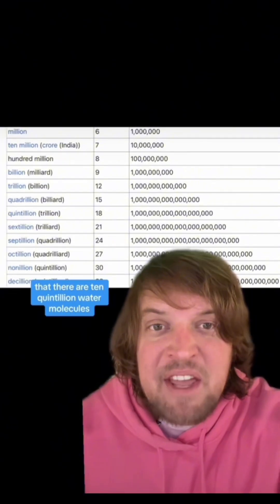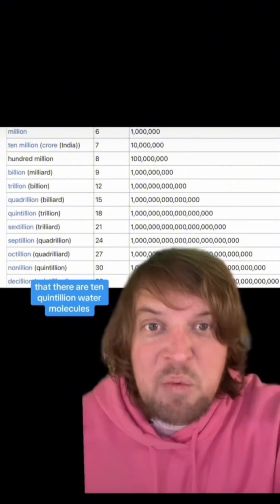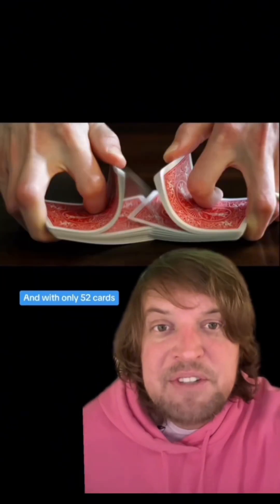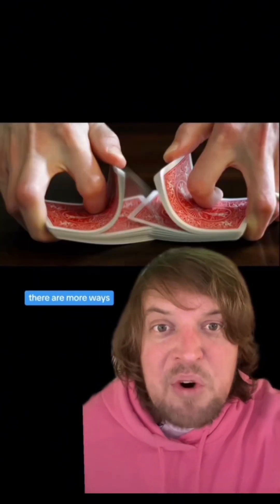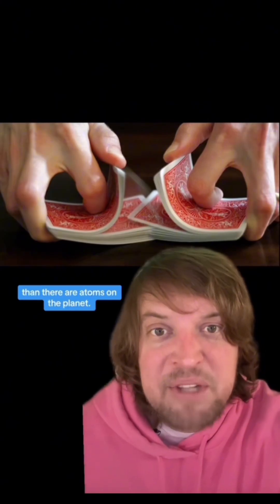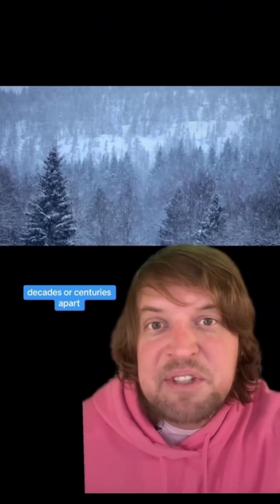It's been estimated that there are 10 quintillion water molecules in a typical ice crystal. And with only 52 cards, there are more ways a deck of cards can be shuffled than there are atoms on the planet. So you really don't need a lot of variables to basically guarantee uniqueitude. But also, we would never know if two identical snowflakes fell and melted unseen decades or centuries apart in different parts of the world.